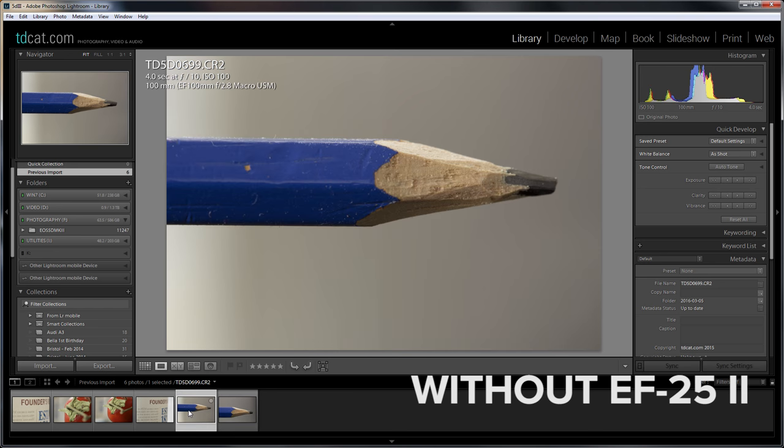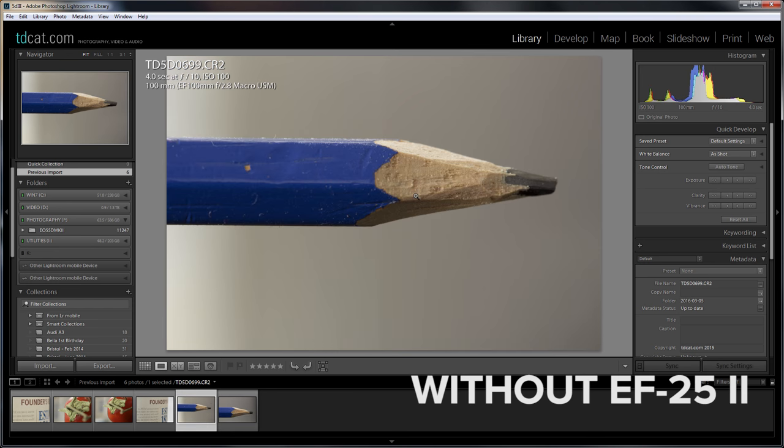Right, the last one is of a pencil. That's actually, I like that, nice colours on that.